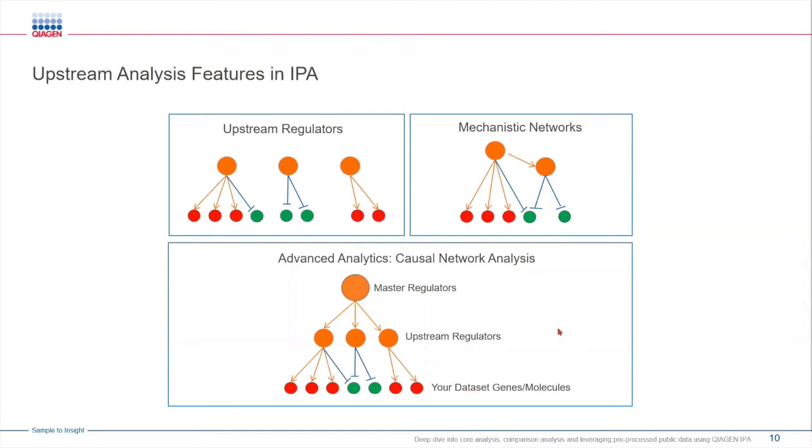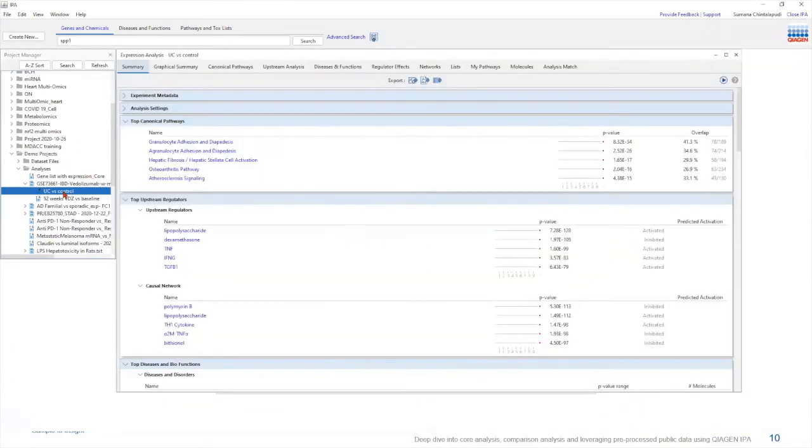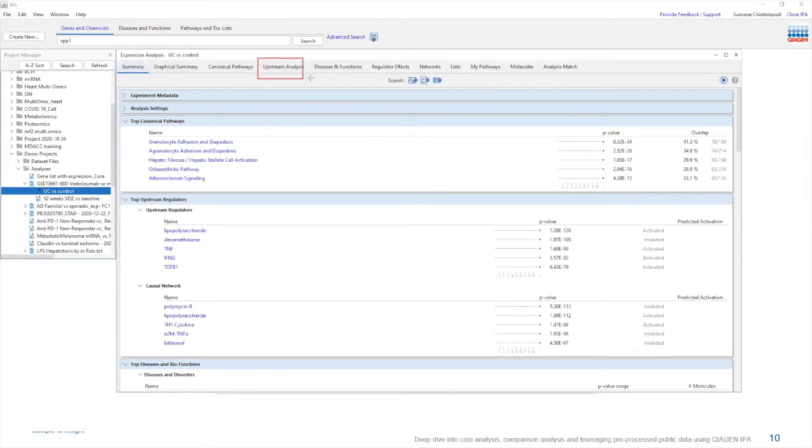Together the IPA's upstream analysis feature allows you to gain deeper insights into how regulators affect biological process in your research. So let's open up IPA. When you click on the analysis this is going to open up the expression analysis window for us. And over here we are going to go under upstream analysis.